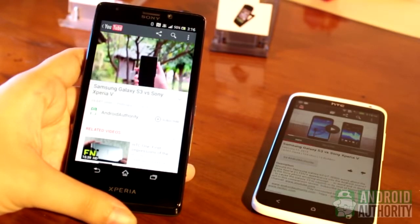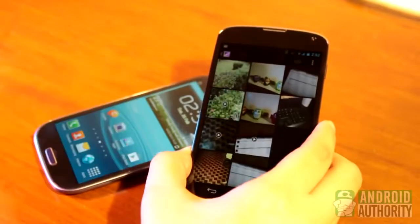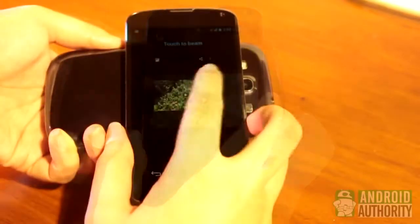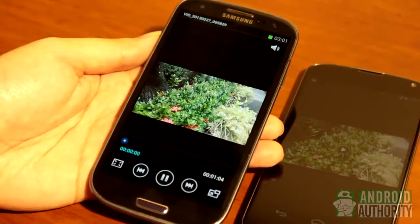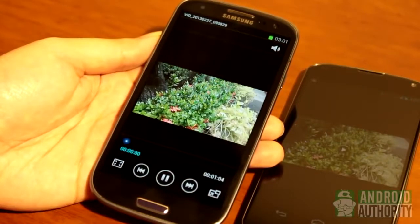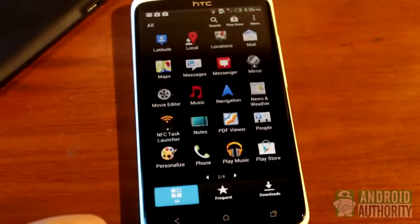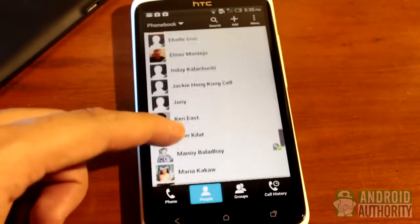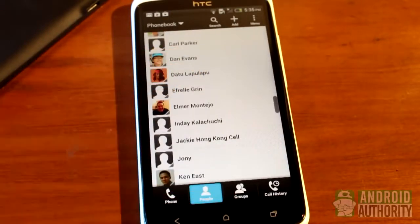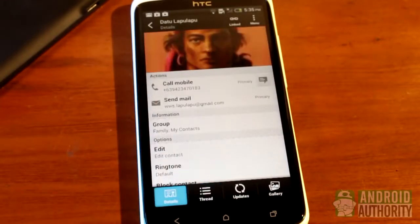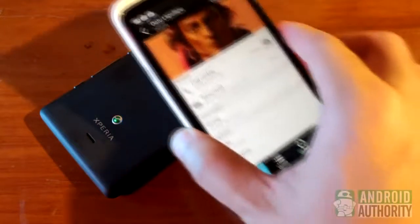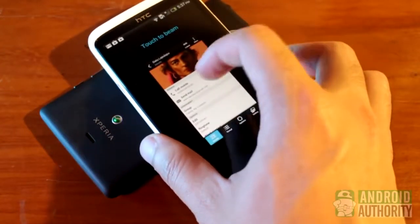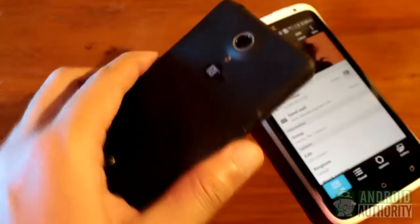Beaming a local video file is done in a similar way. Just open the video file, usually in the gallery app. Tap both devices, touch to beam — wonderful. Contact information is also one of the most frequently shared content types. You can beam contact info through NFC too. It's super easy. Open the contact info page, tap the device's backs, and tap the screen to beam the contact card. Ta-da!